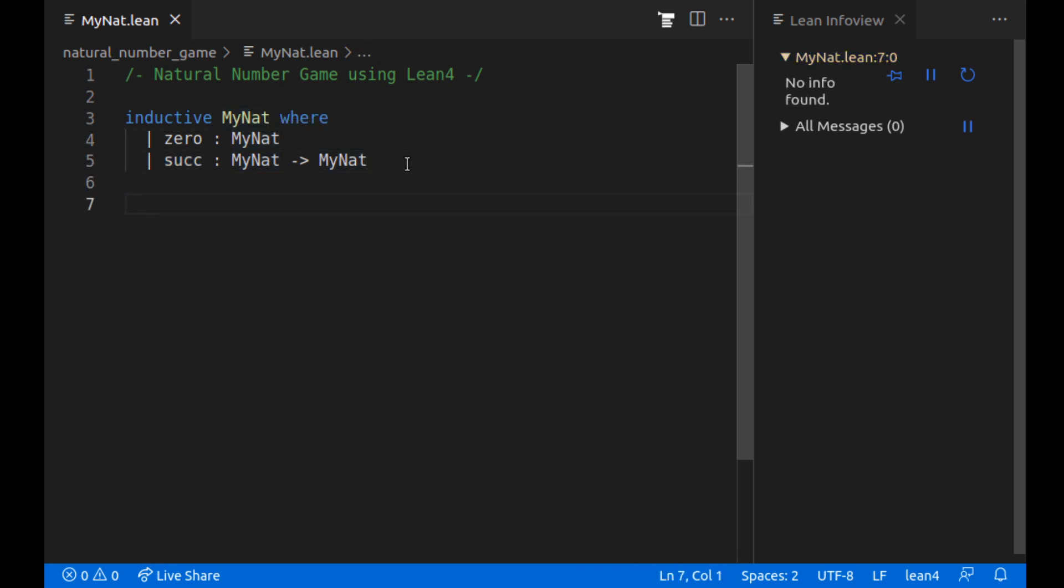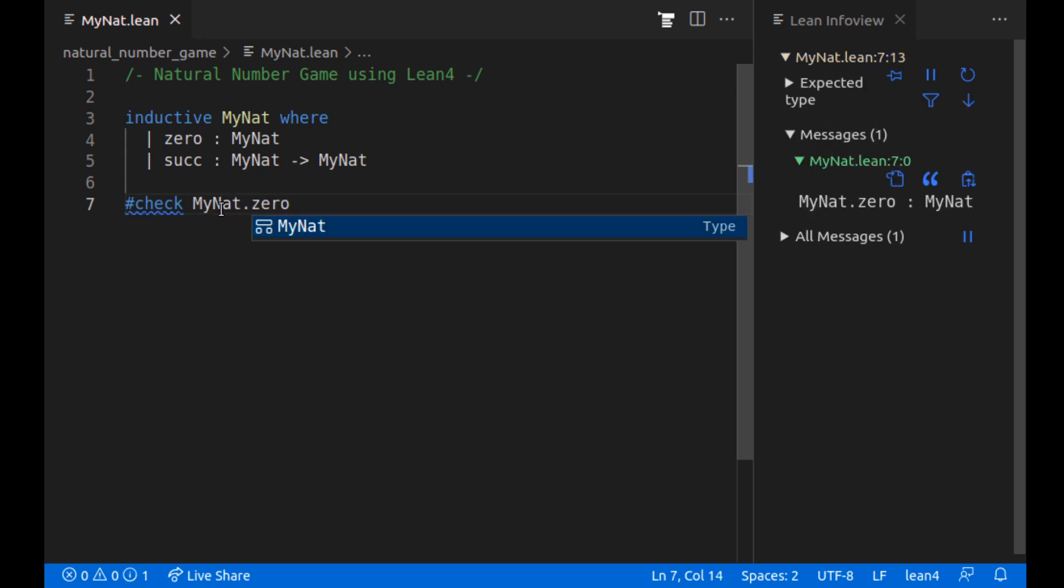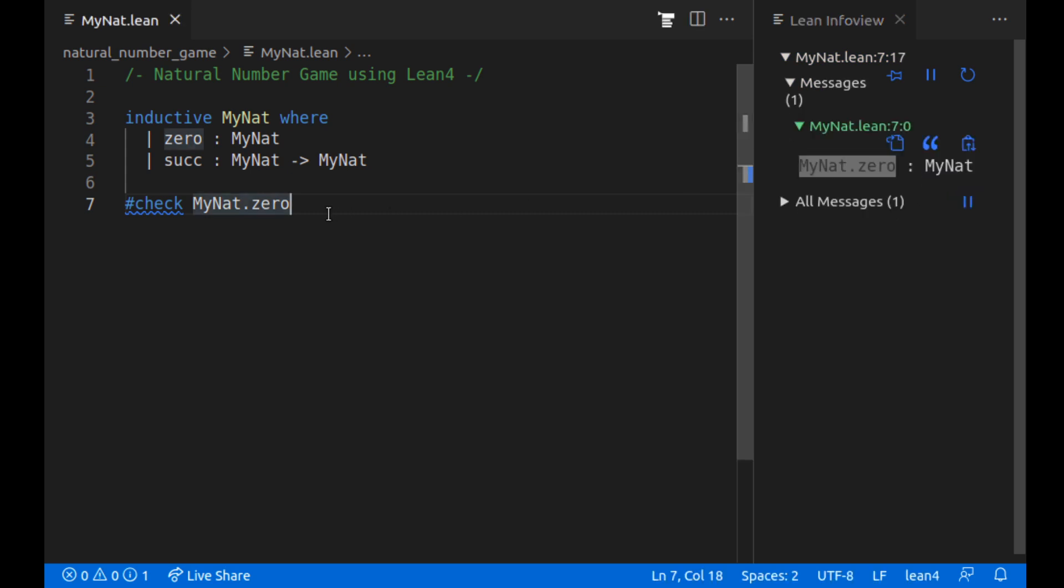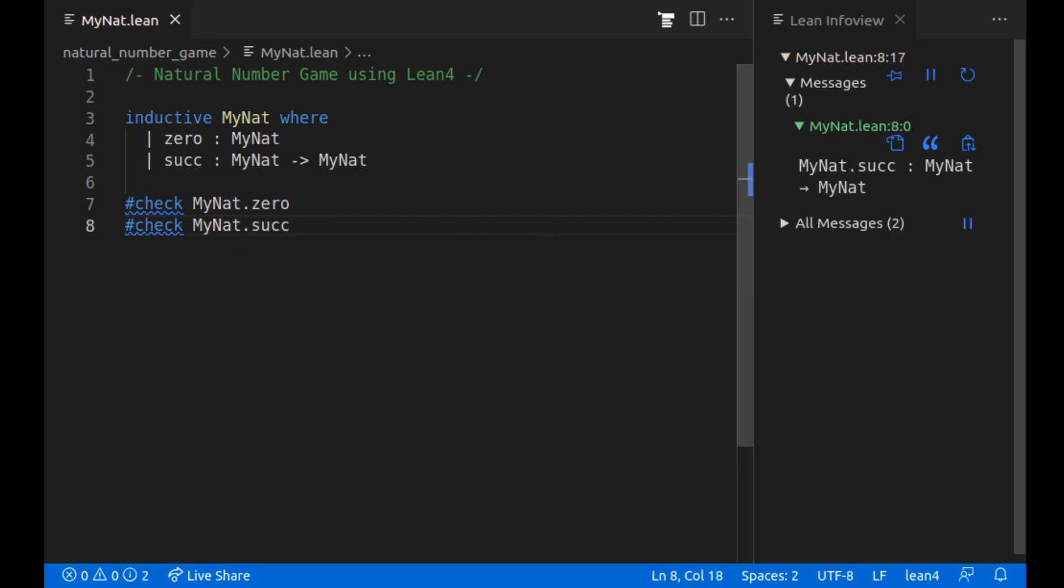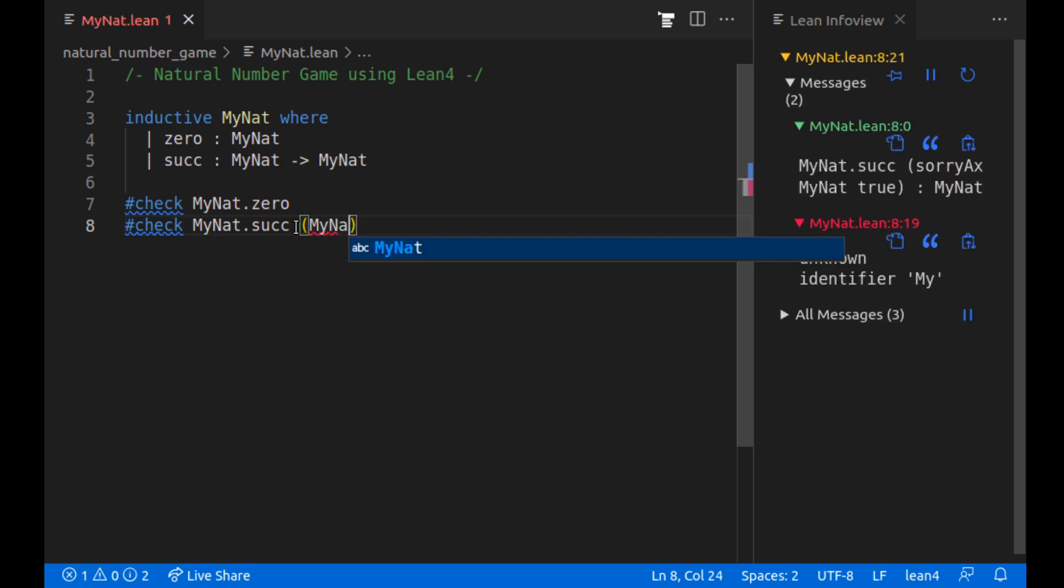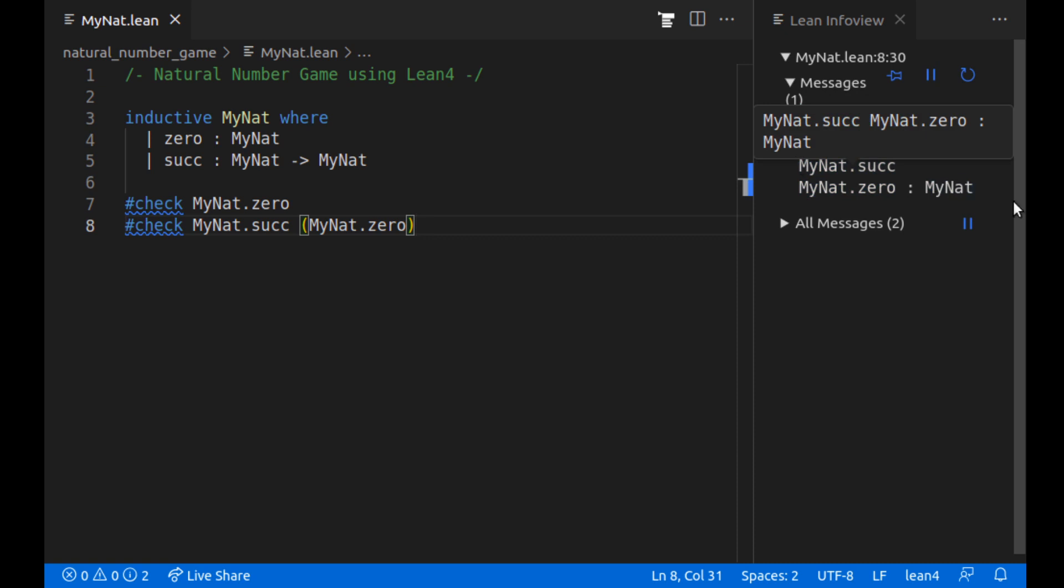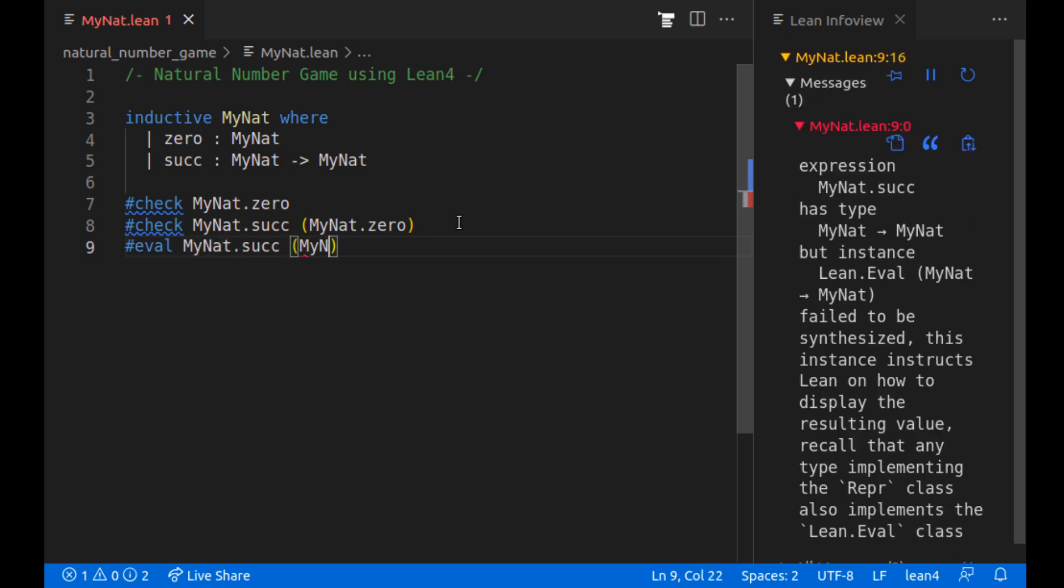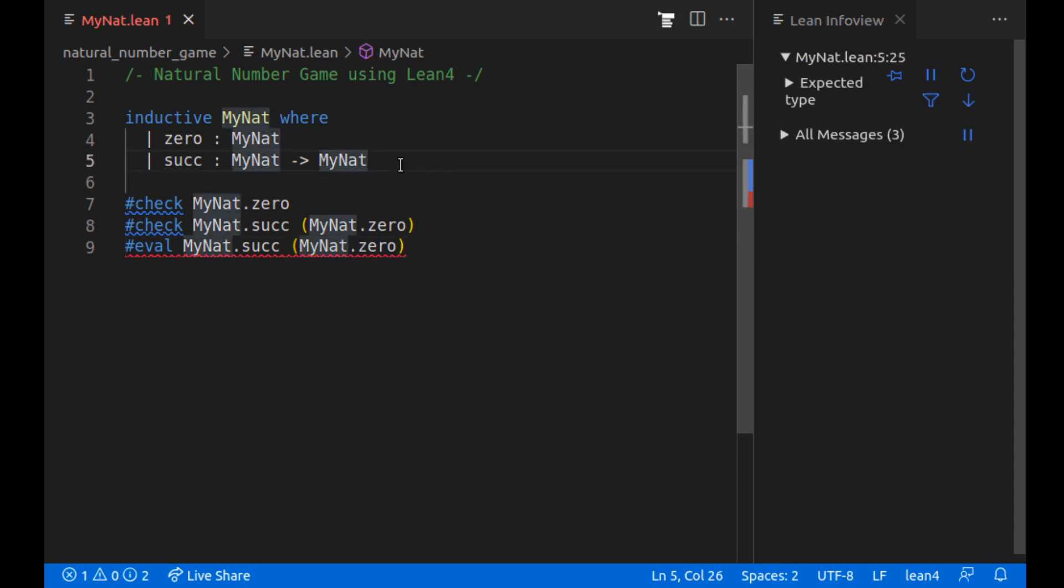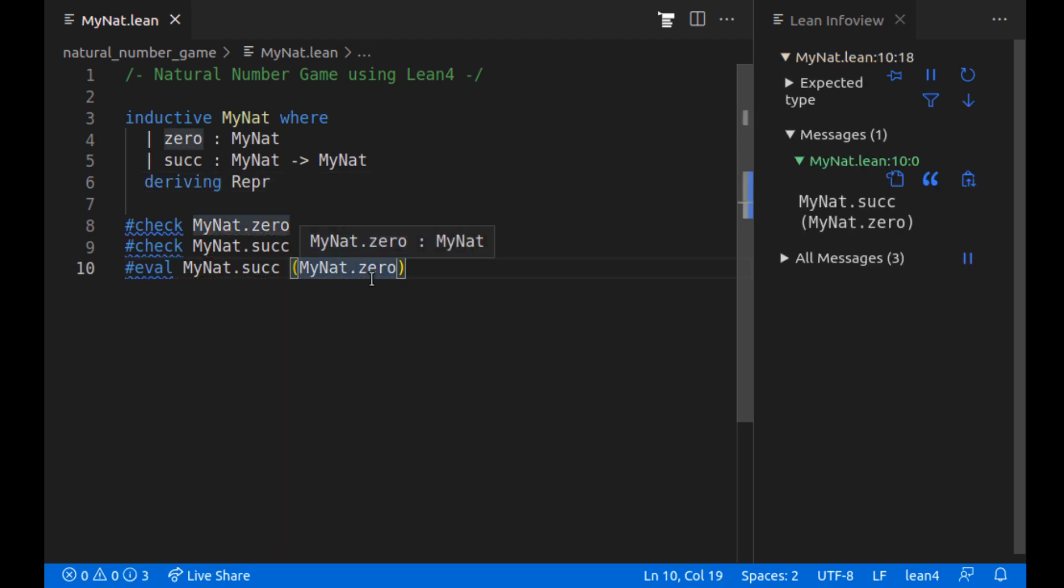So specifically if we check what zero is, check MyNat.zero. Well that's the type is MyNat and this is what it is, MyNat.zero. And then I can also check MyNat.succ to see that it's a function from MyNat from natural numbers to natural numbers. And then MyNat.succ of MyNat.zero is itself like this is number one and it's a natural number. And if we try to evaluate MyNat.succ MyNat.zero, we'll see that nothing's printed. We get a big error message. Lean doesn't know how to display the resulting value. So we're also going to add deriving Repr just to have nice pretty printing.